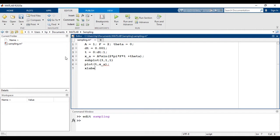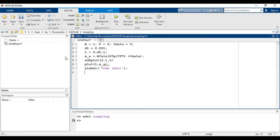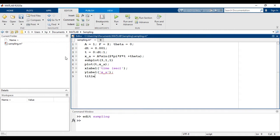X label: time in seconds. Y label: x of a.